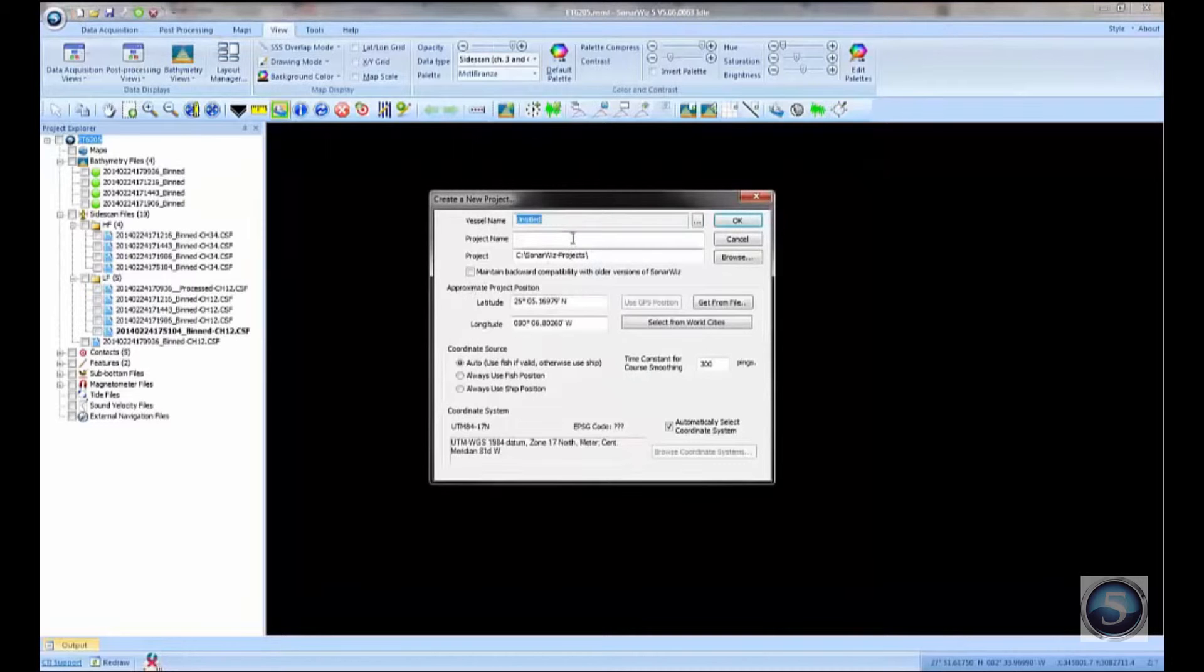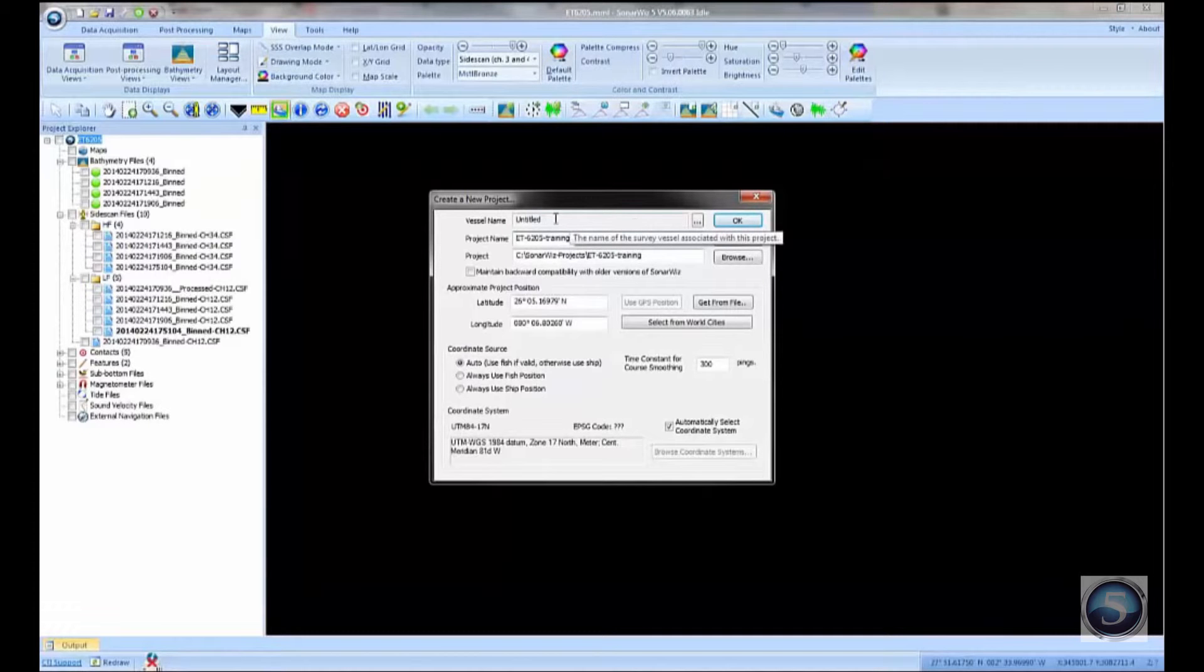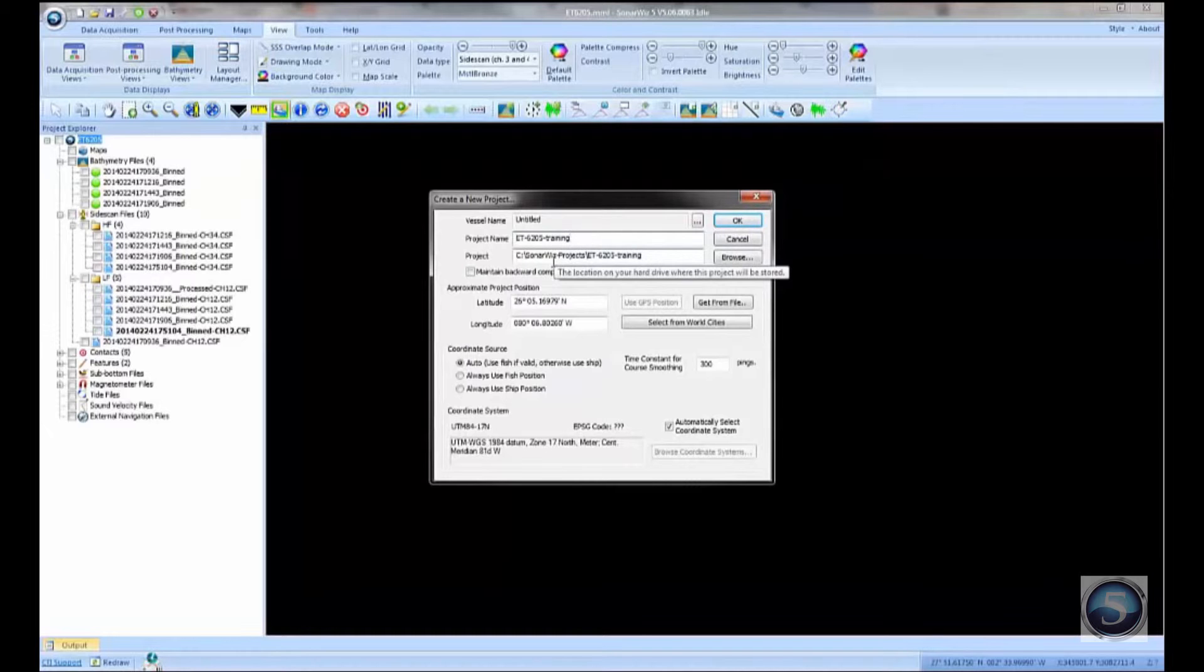Clicking the New Project button will give our project a name. I'll call it ET6205 Training. If you know the vessel parameters, you can set it up here. I'm going to skip past this part right now just because I want this to be an introductory video of how to get started.